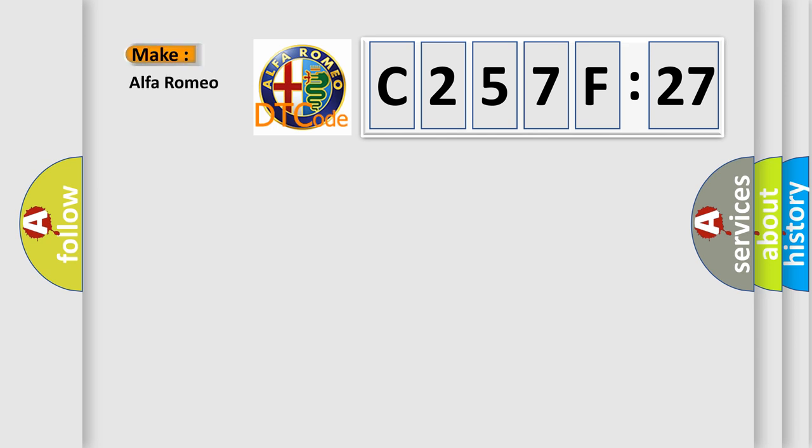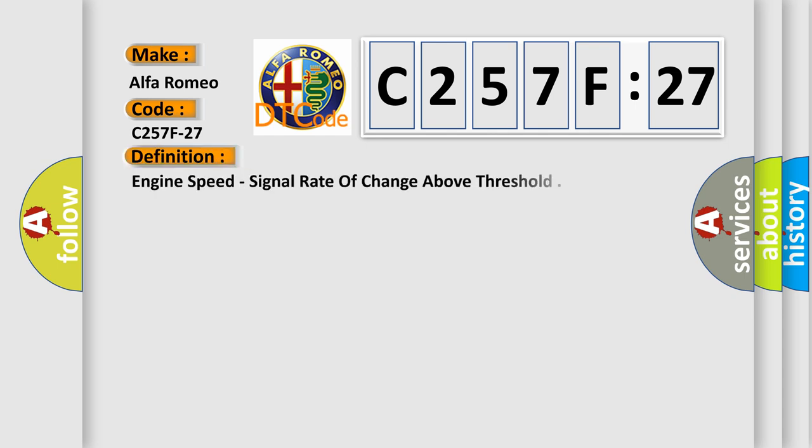So, what does the diagnostic trouble code C257F27 interpret specifically for Alfa Romeo? The basic definition is: engine speed, signal rate of change above threshold.